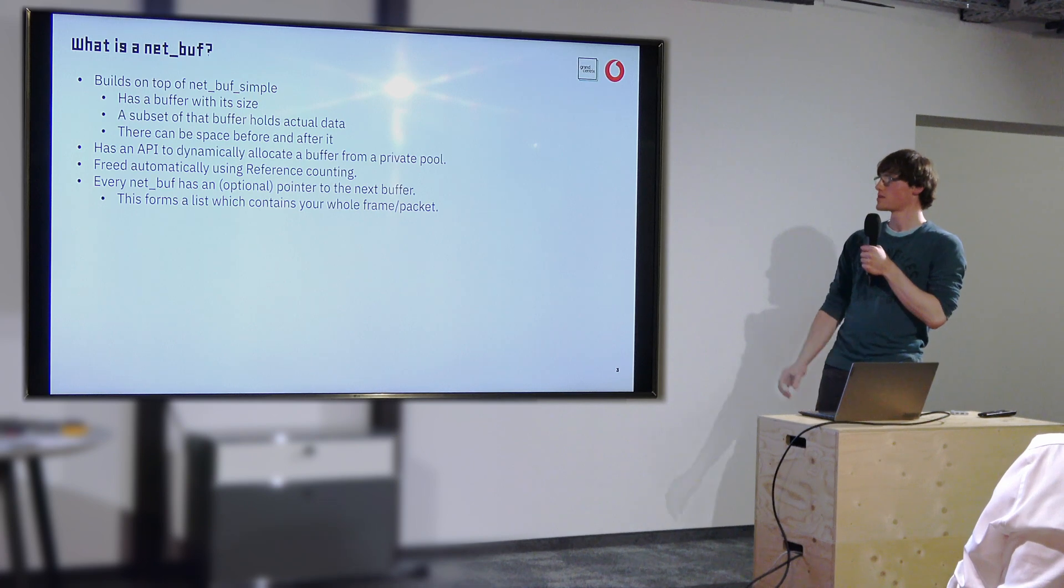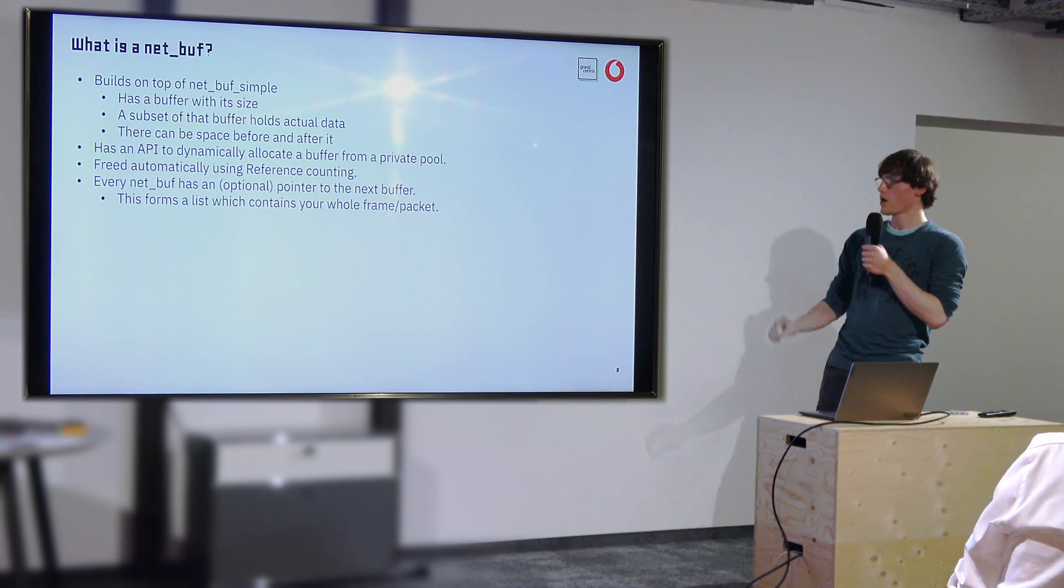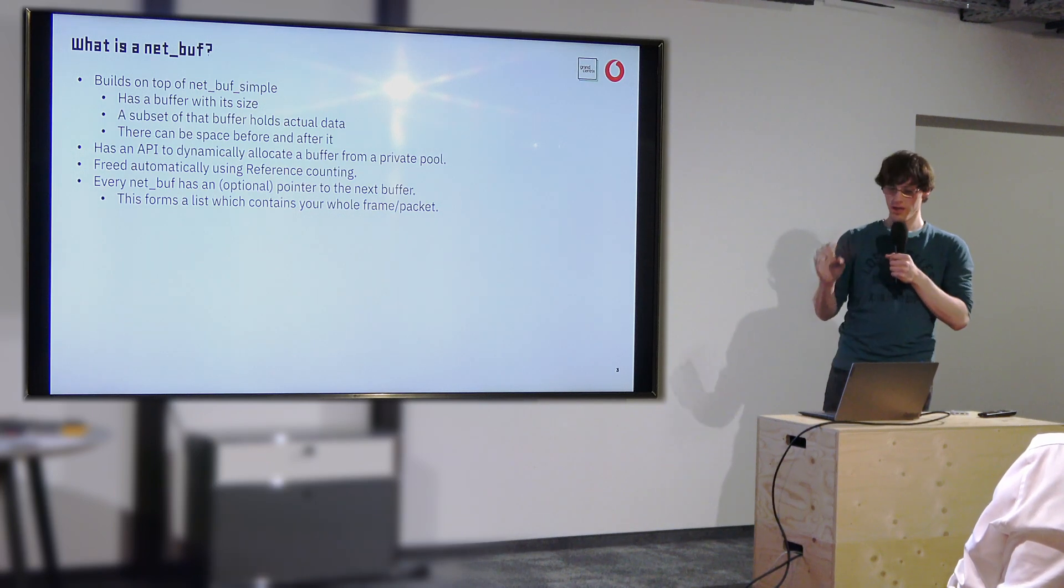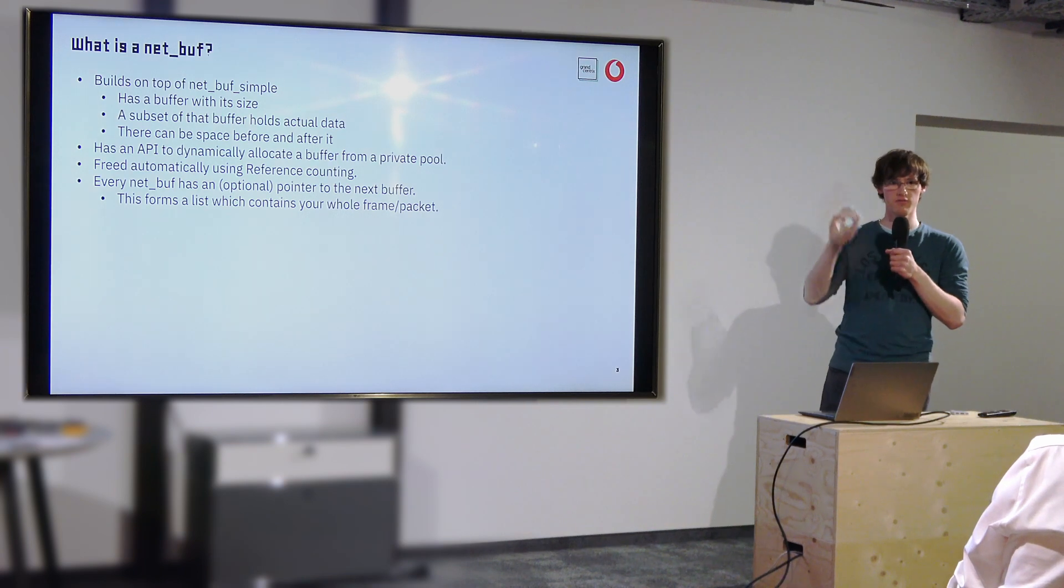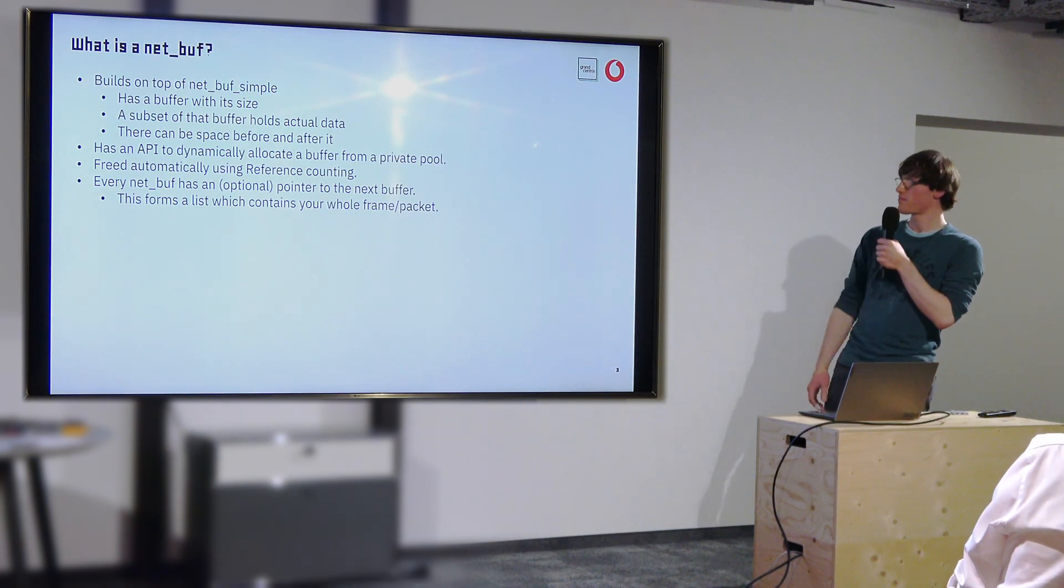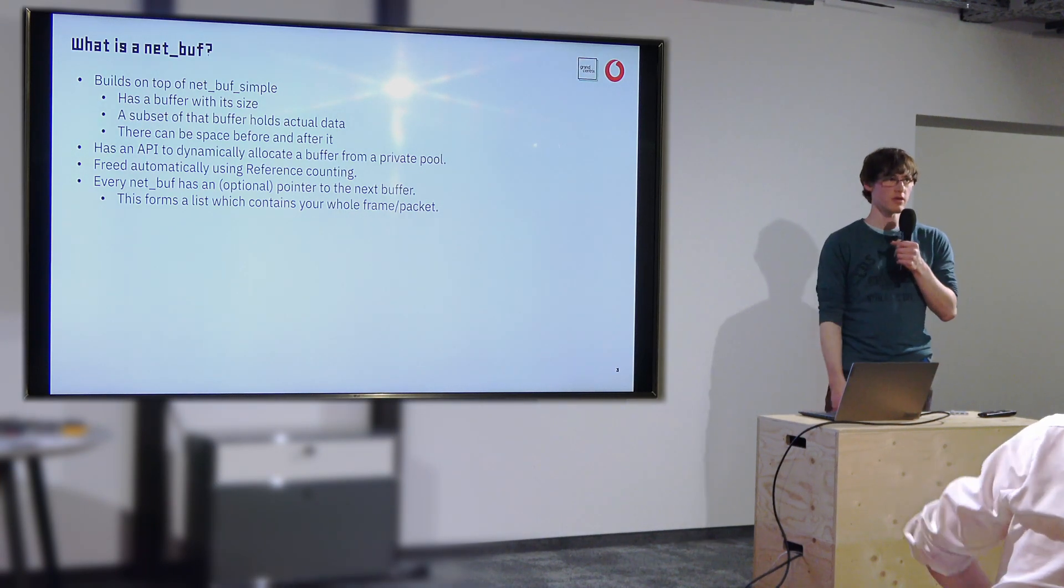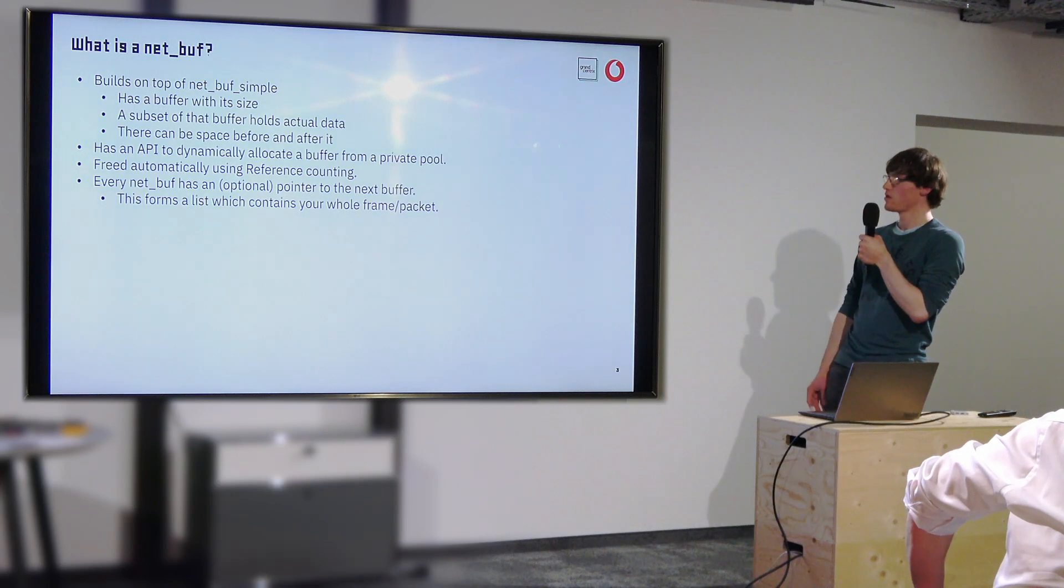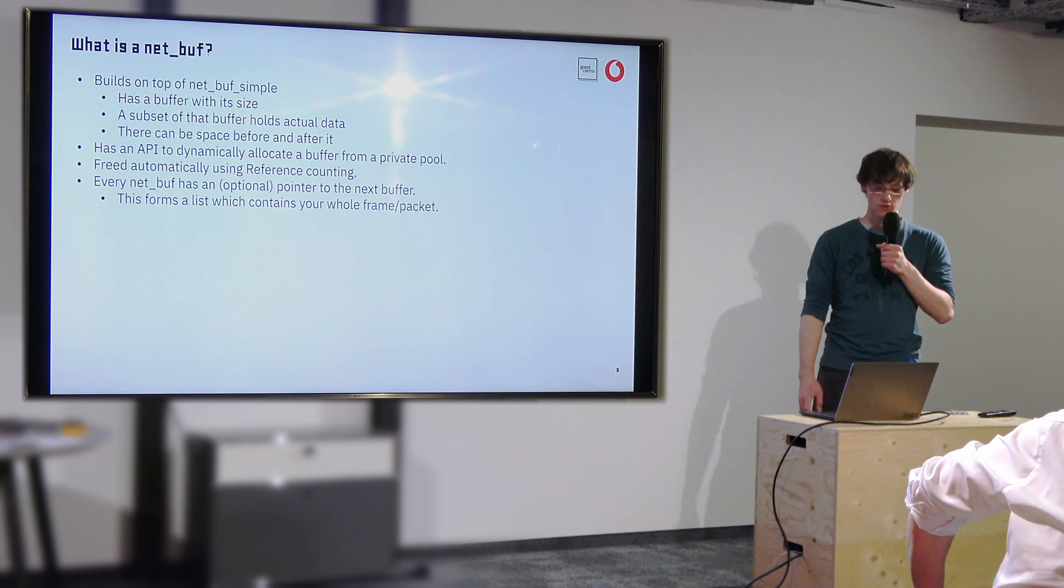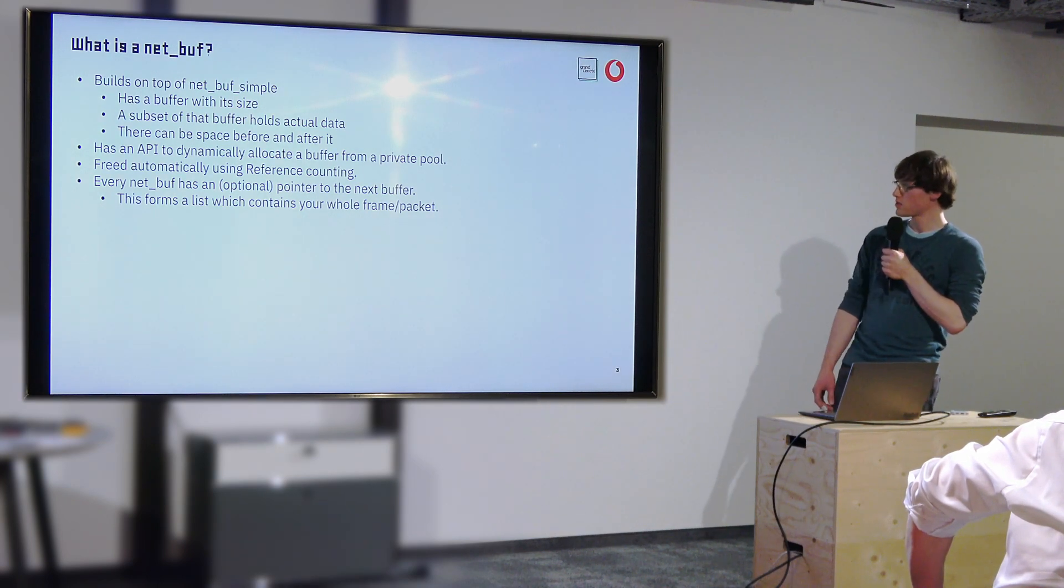It's really just a piece of memory and the actual data within that memory can be a subset so it can be spaced at the beginning and at the end so it can add and remove data from either side. And the non-simple net buffer is basically just that plus ways to dynamically allocate it and some useful APIs and reference counting so it can be freed automatically to prevent memory leaks. That is basically it.